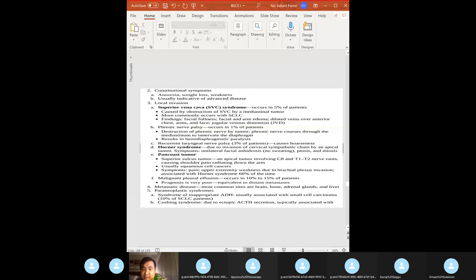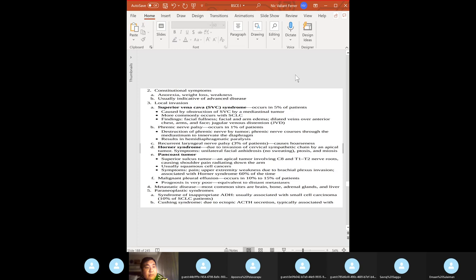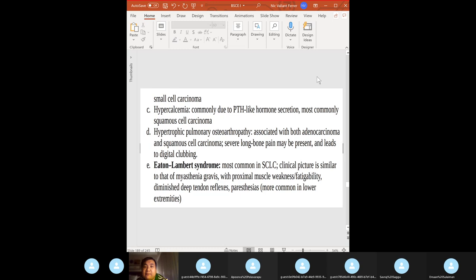Horner's syndrome: anhidrosis, miosis. Pancoast tumor (superior sulcus tumor) involving C8, T1, and T2 nerve roots — usually squamous cell cancer — causes upper extremity weakness due to brachial plexus invasion. Paraneoplastic syndromes: SIADH — small cell carcinoma; hypercalcemia — squamous cell; Eaton-Lambert syndrome — small cell.